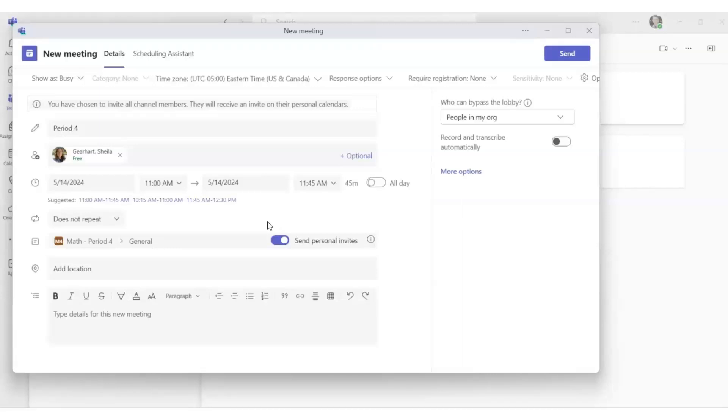On the right side, you'll notice we have Who Can Bypass the Lobby. The default is People in My Organization. We're going to customize your meeting further, so please select More Options.